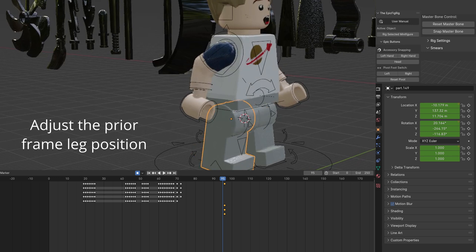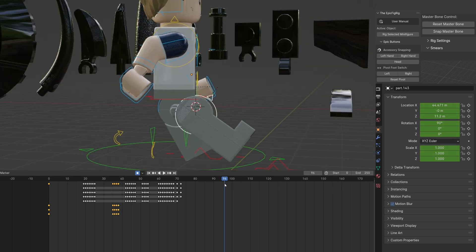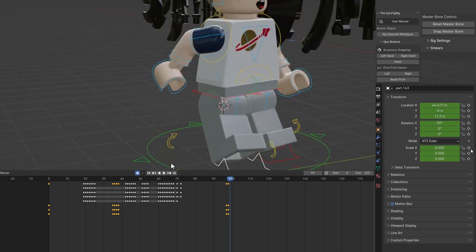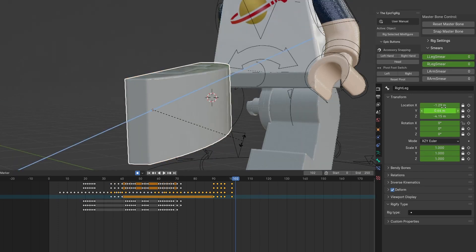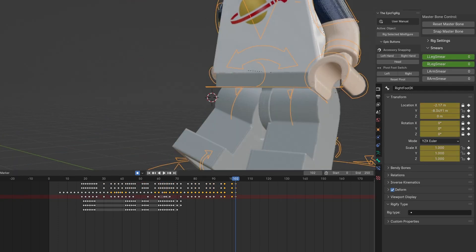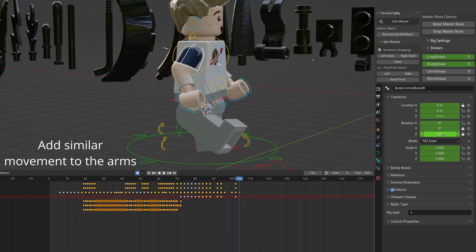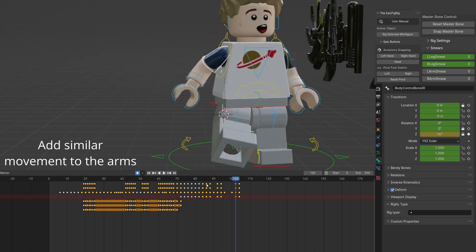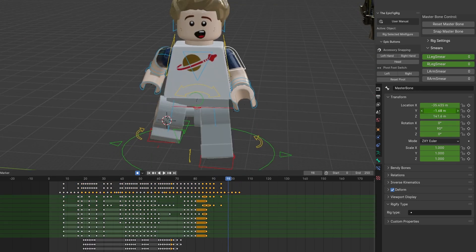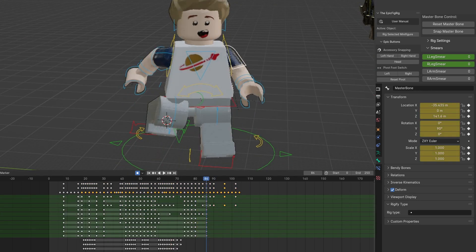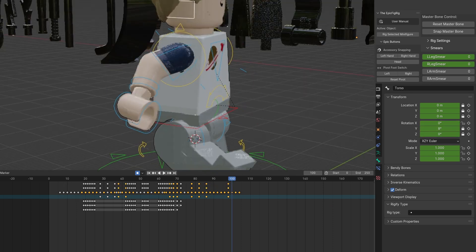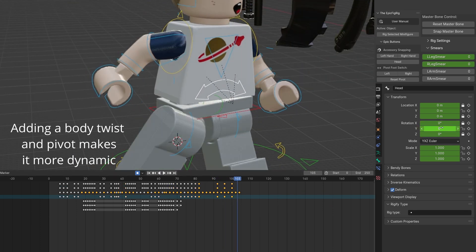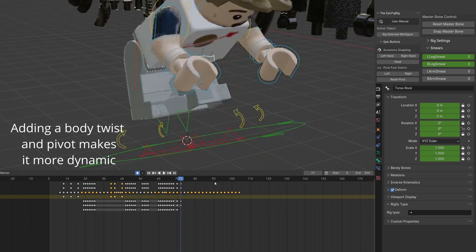Make sure the leg is close to the smear on frame before the leg disappears. Add similar movement to the arms to match the leg position. Also, further adjusting the torso can help with the motion.